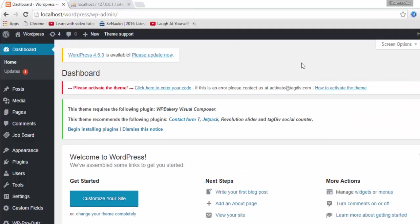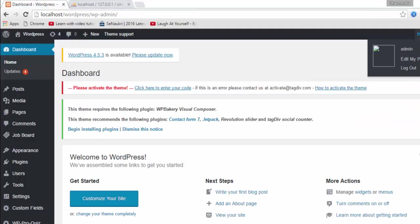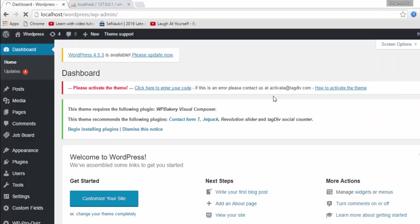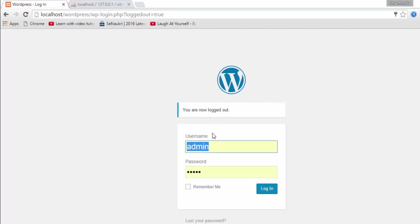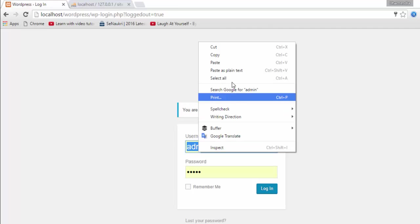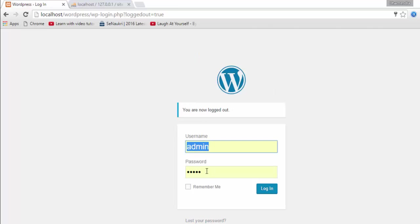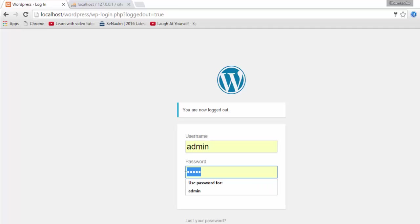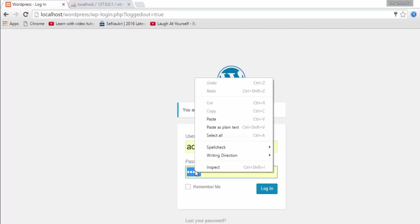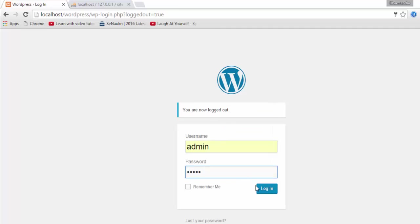Now go to your admin panel and logout. Enter admin as the username and paste it into the password field, then click Login.